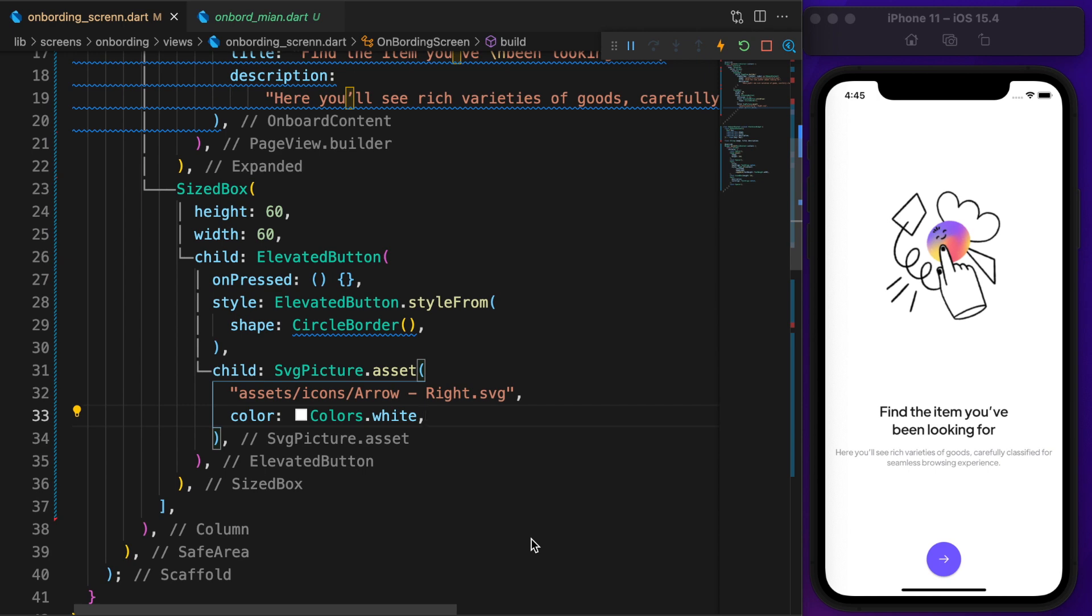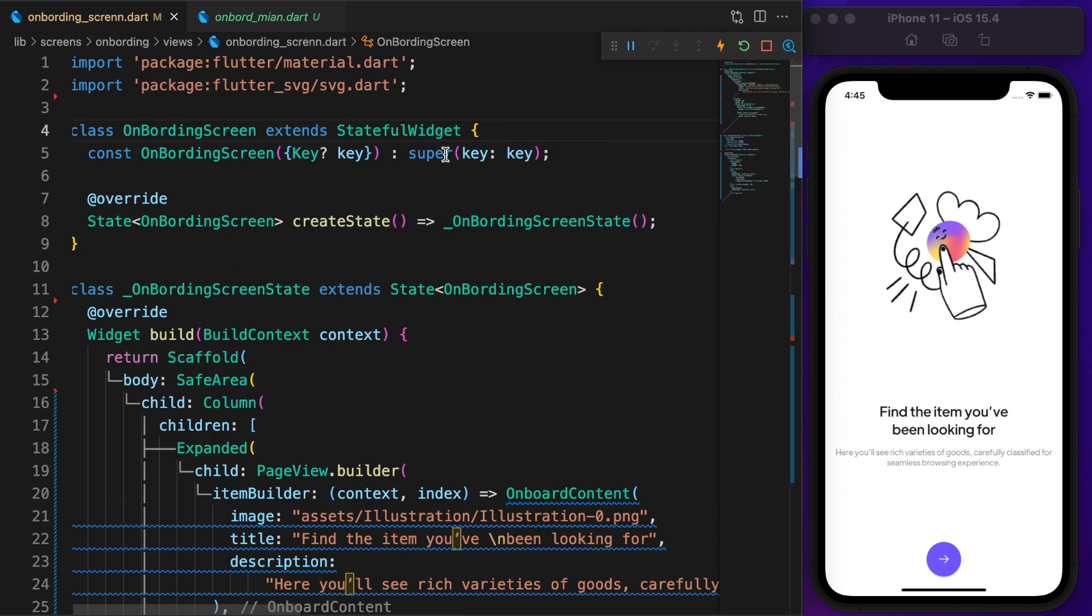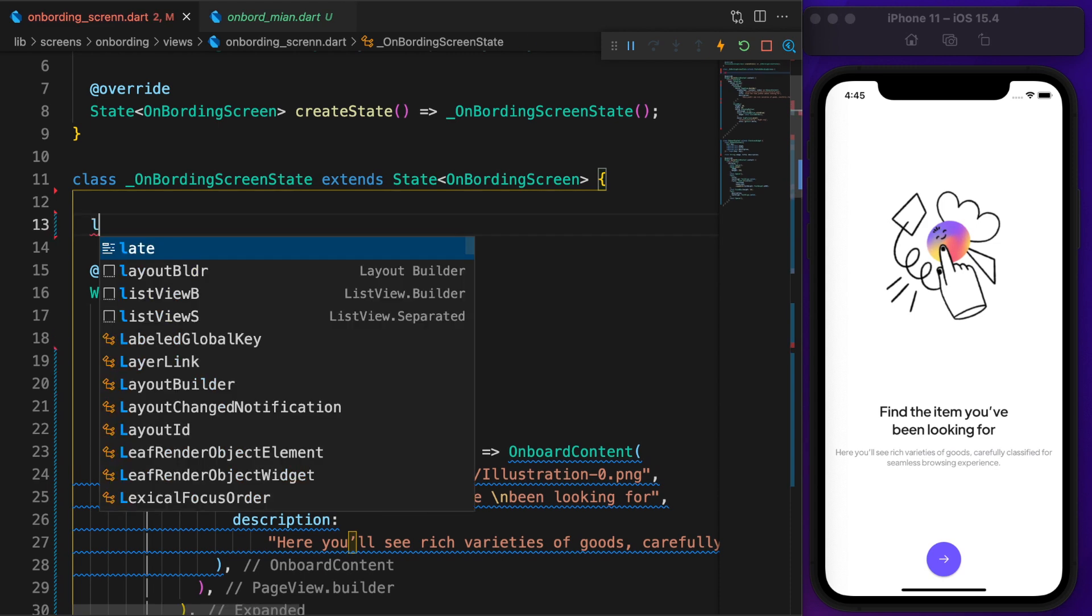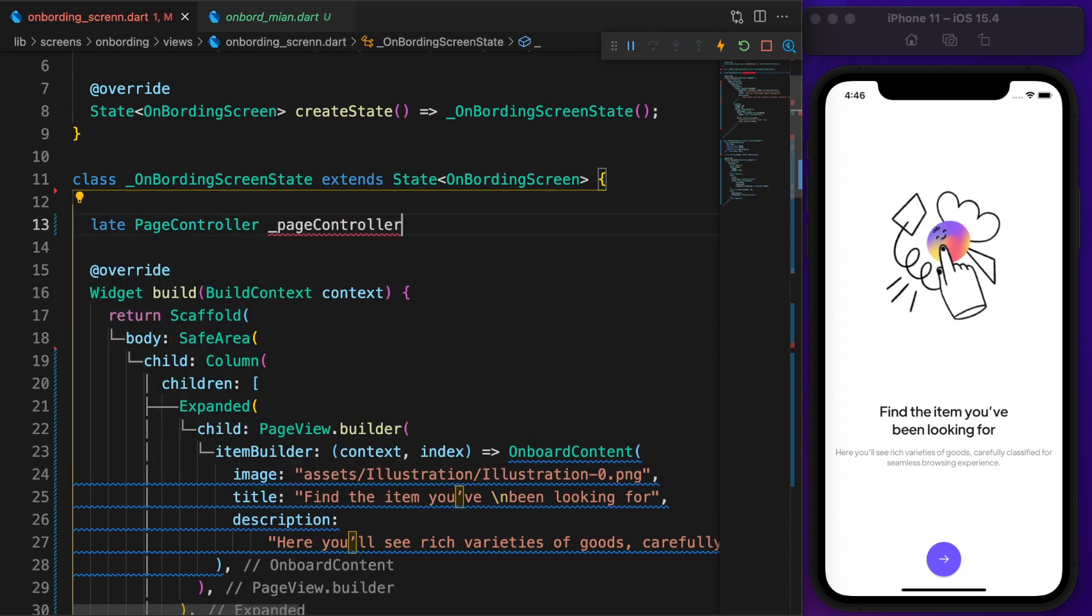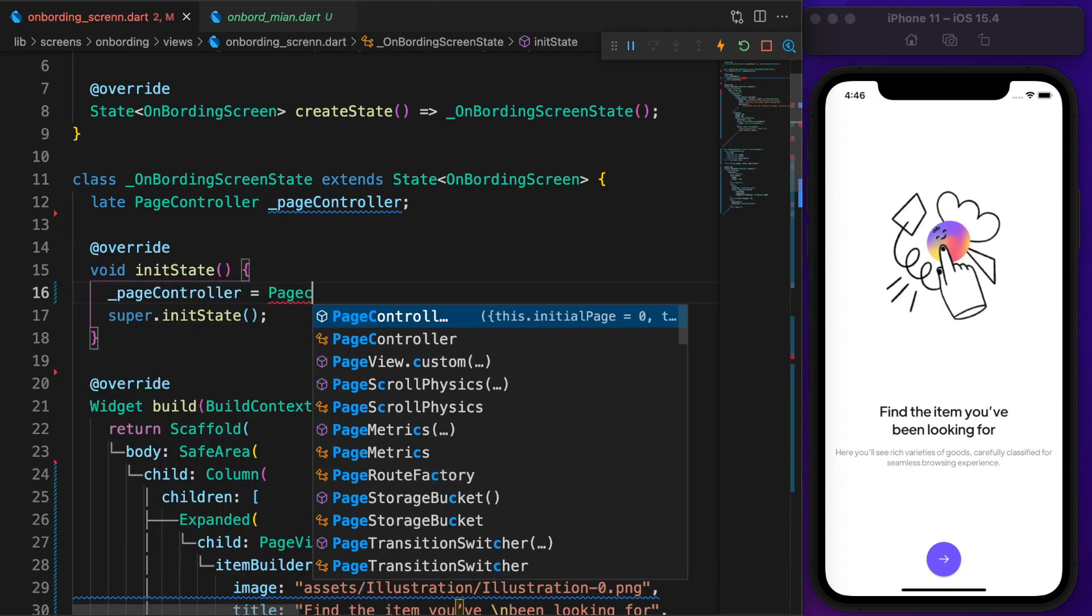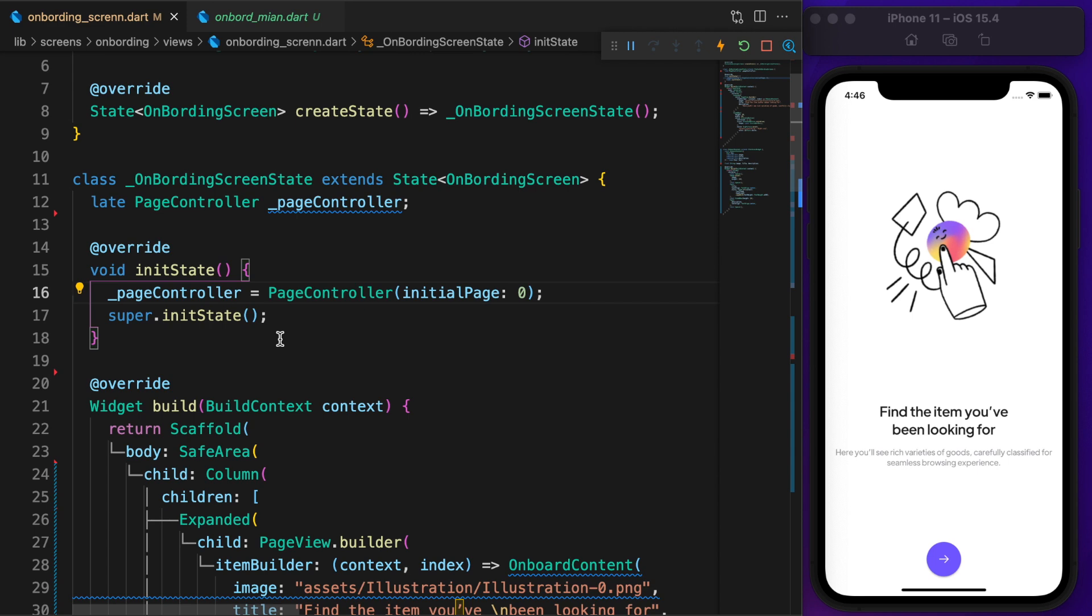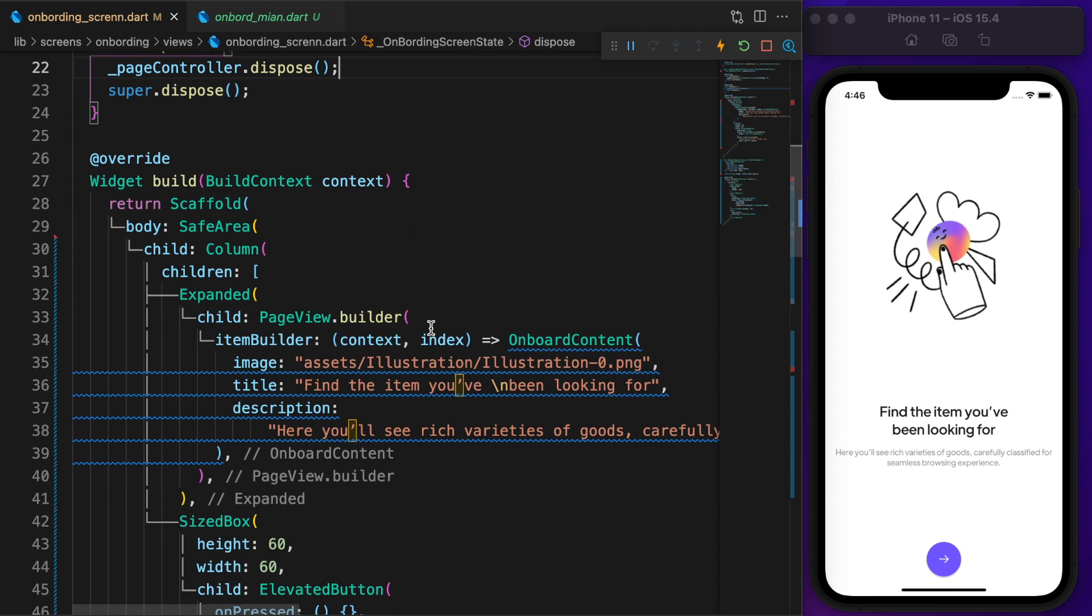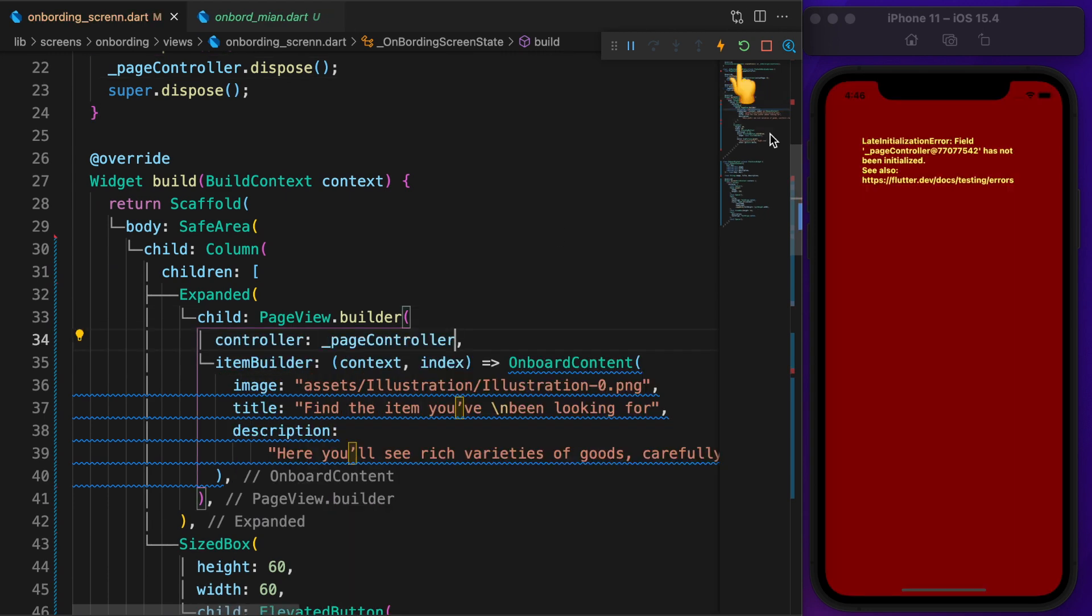What we want is, once the user taps on the button, it slides to the next tab. We need a page controller to make it happen, but first convert the stateless onboard screen to a stateful widget. Then define a private variable with a late modifier. On init state, define the page controller and set the initial page to 0. Don't forget to dispose the page controller. Back to pageview.builder and set the controller to page controller.